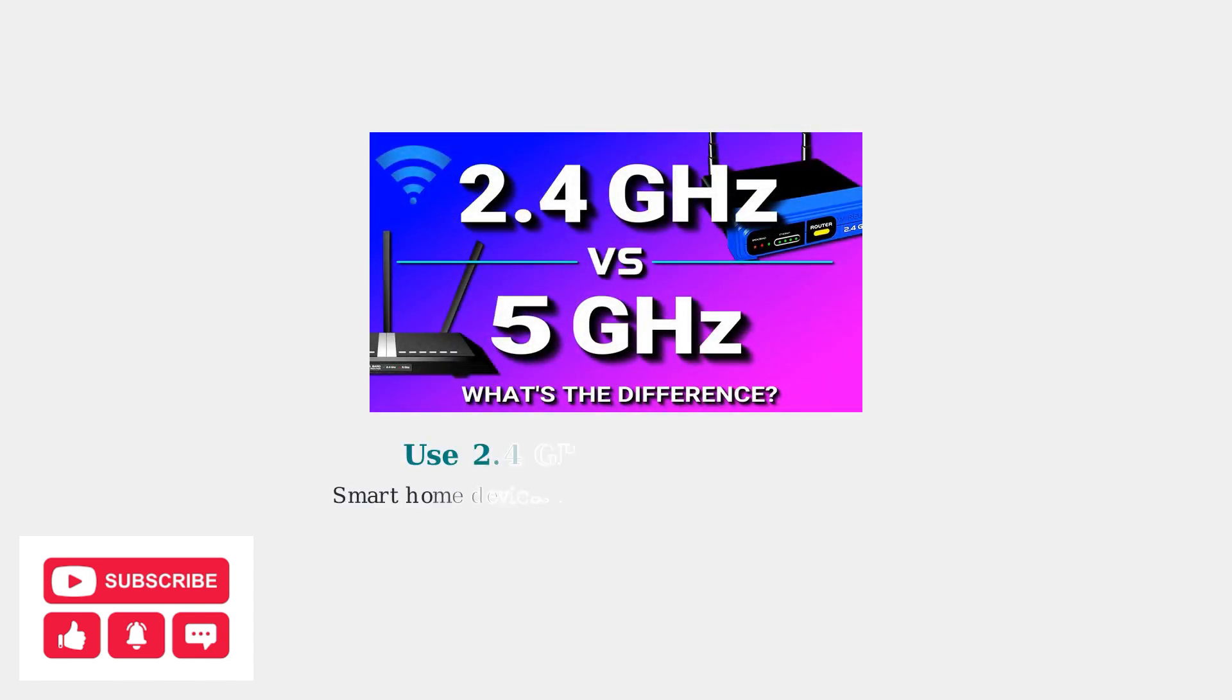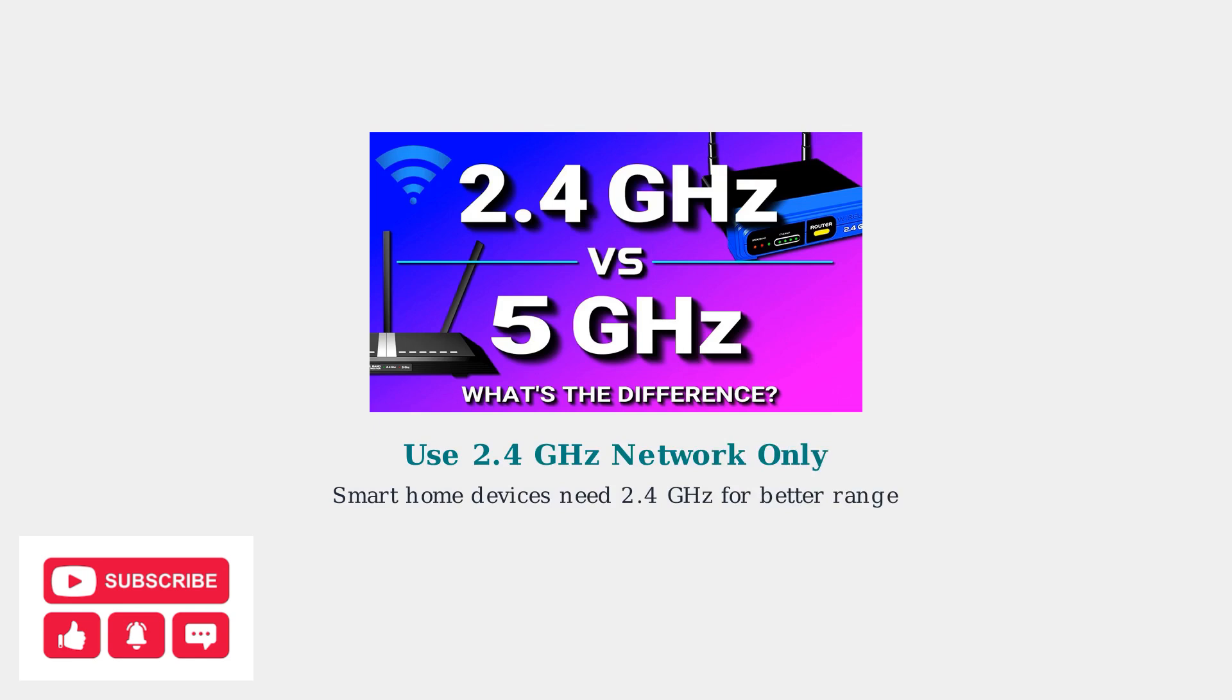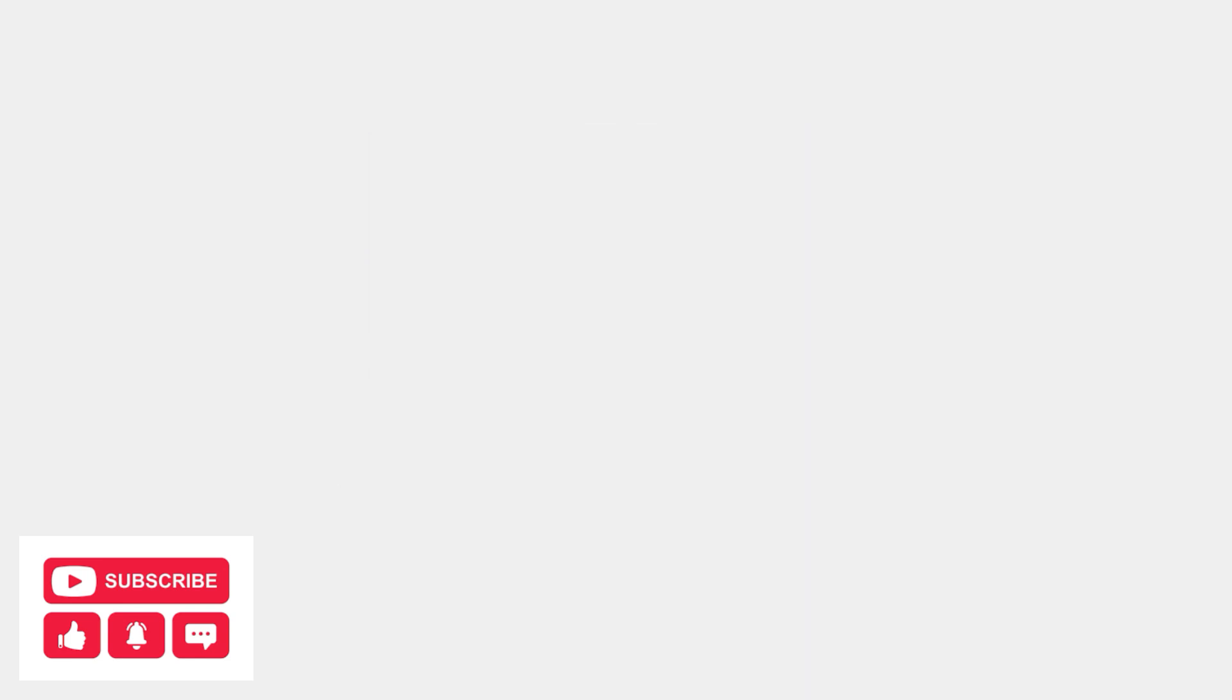Before connecting, ensure your smartphone or tablet is connected to a 2.4 gigahertz WiFi network. This is crucial because smart home devices like air conditioners require 2.4 gigahertz for compatibility, not the faster 5 gigahertz band.